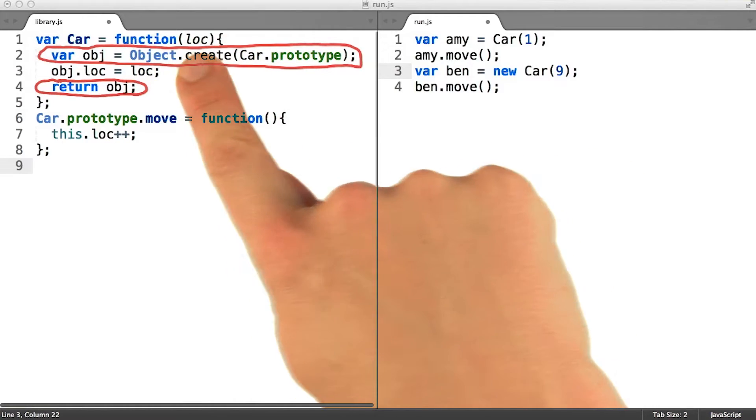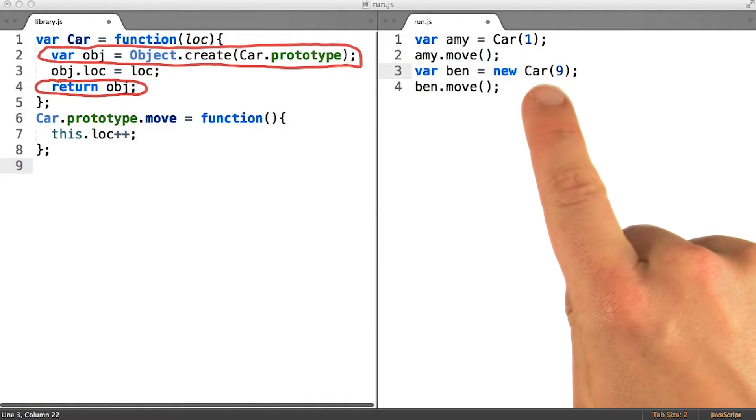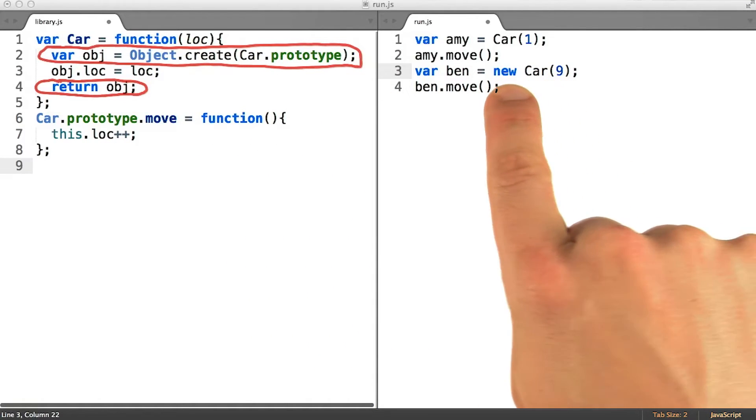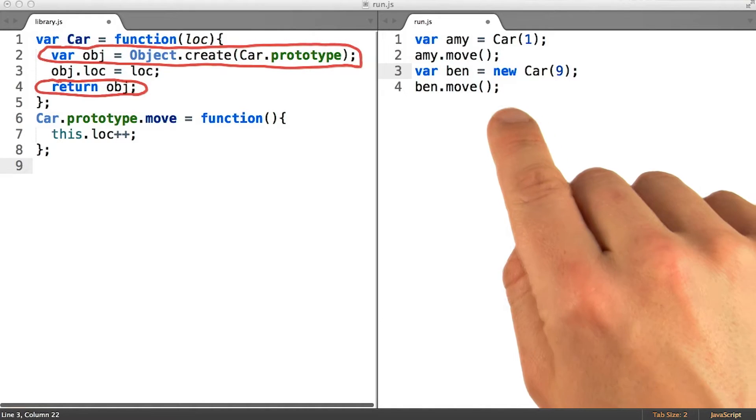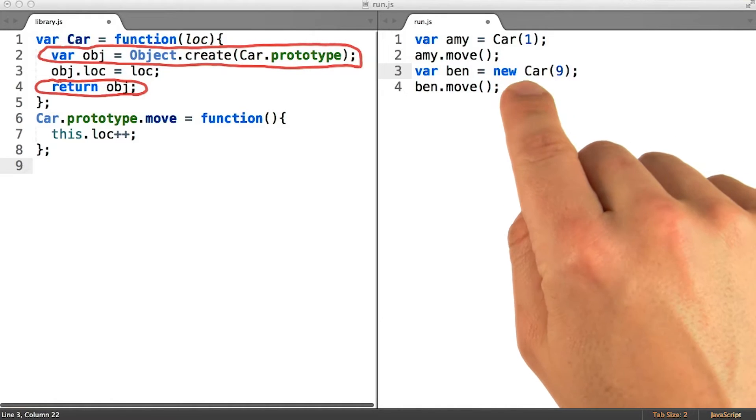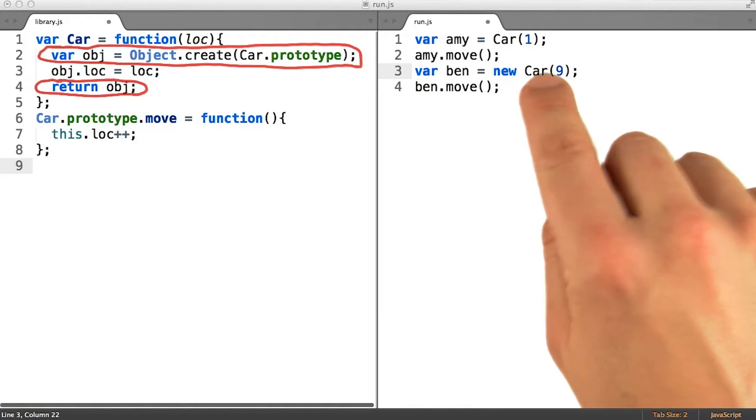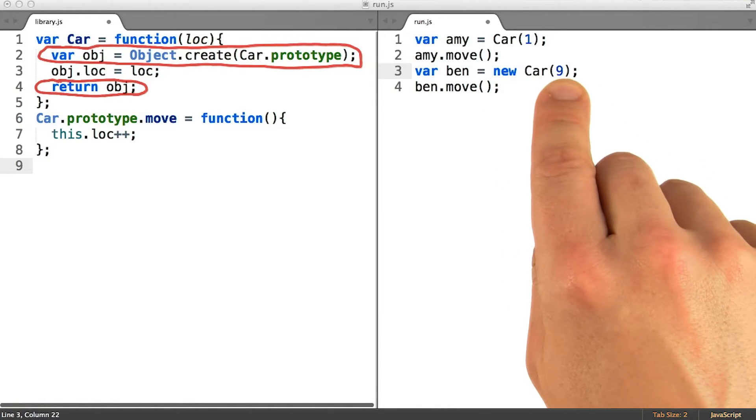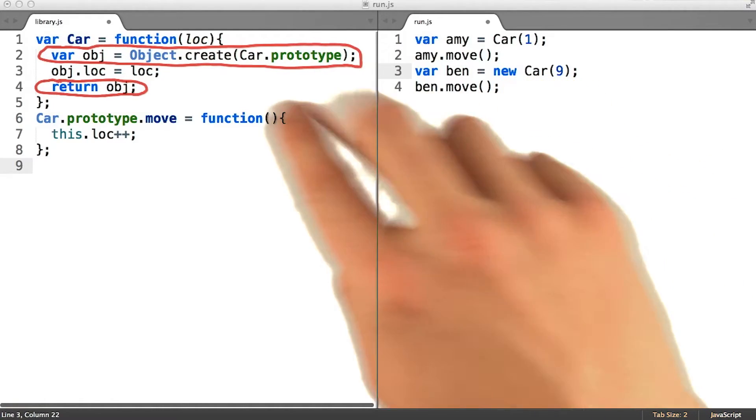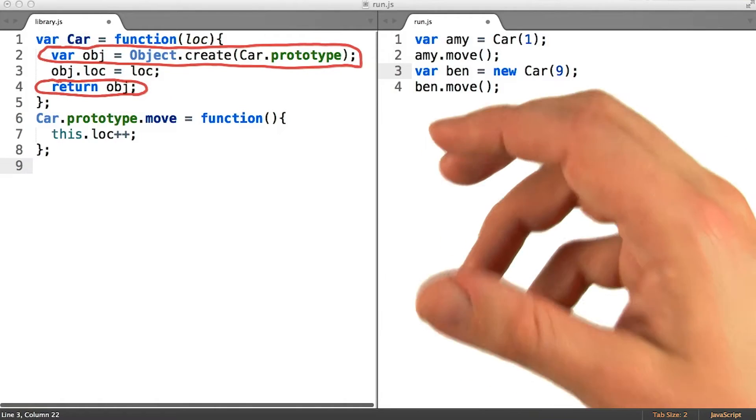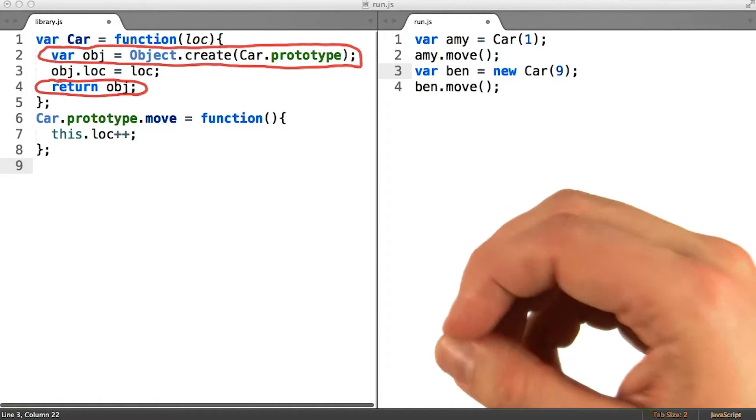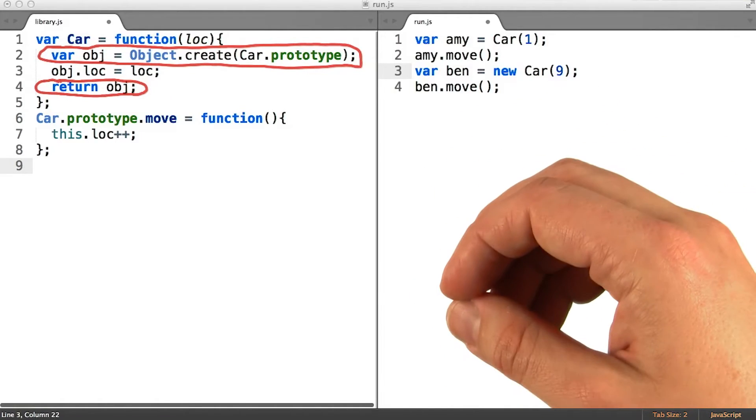To alleviate all of that typing, JavaScript provides the keyword new. Whenever we choose to use the keyword new in front of a function invocation, our function is going to run in a special mode called constructor mode.